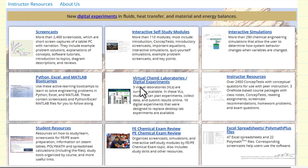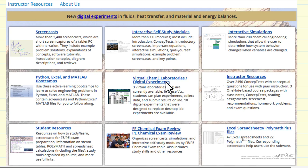We're also adding digital experiments — we now have 16 digital experiments. These are experiments that take approximately a half hour, created in cooperation with Washington State University. We also have three virtual laboratories, which are much more extensive digital experiments equivalent to something that might be done in an undergraduate senior lab.